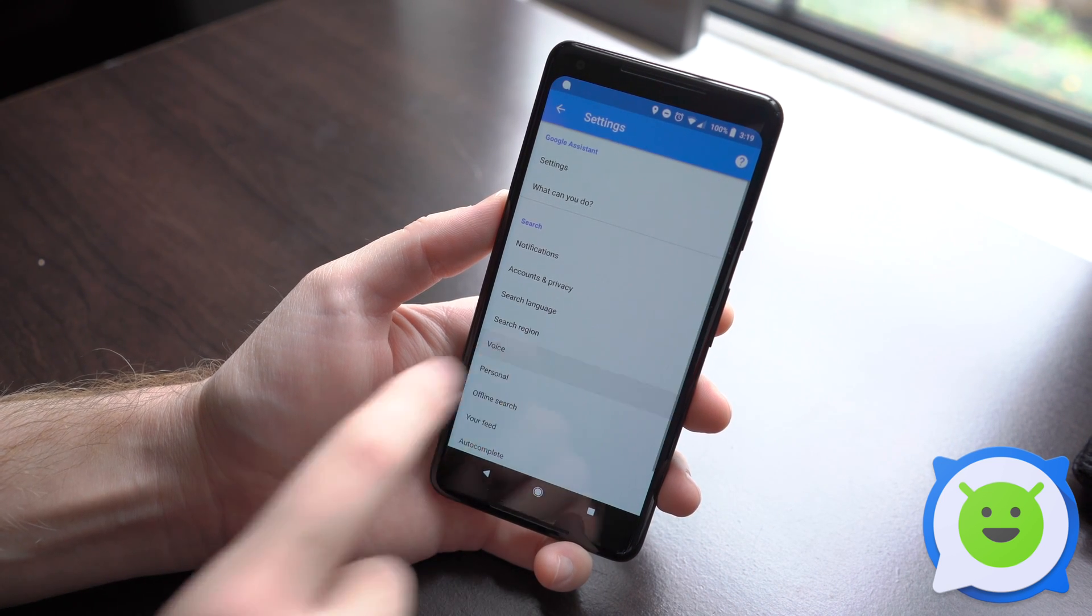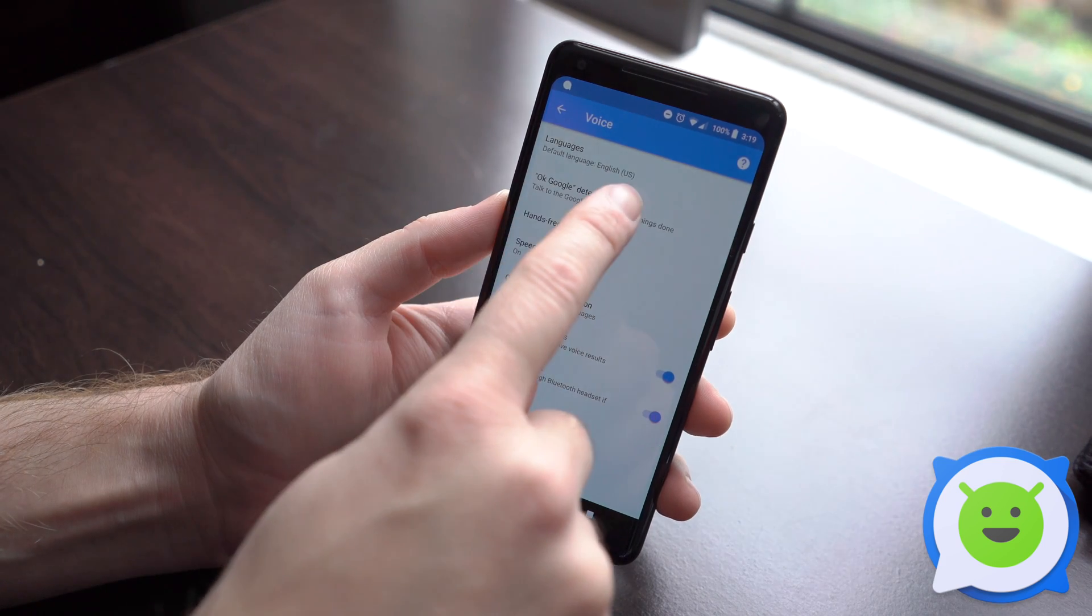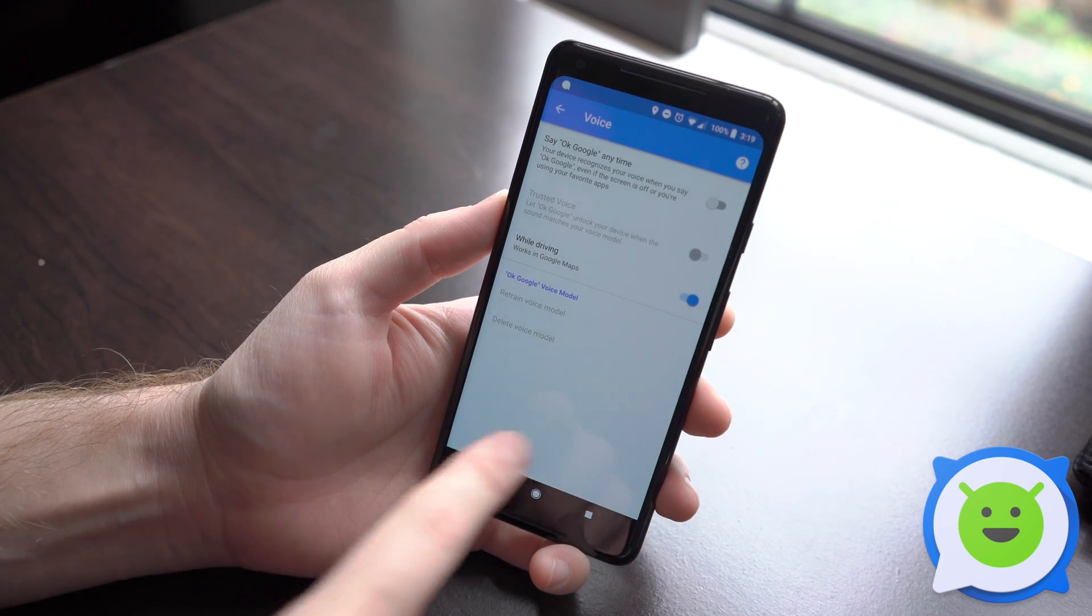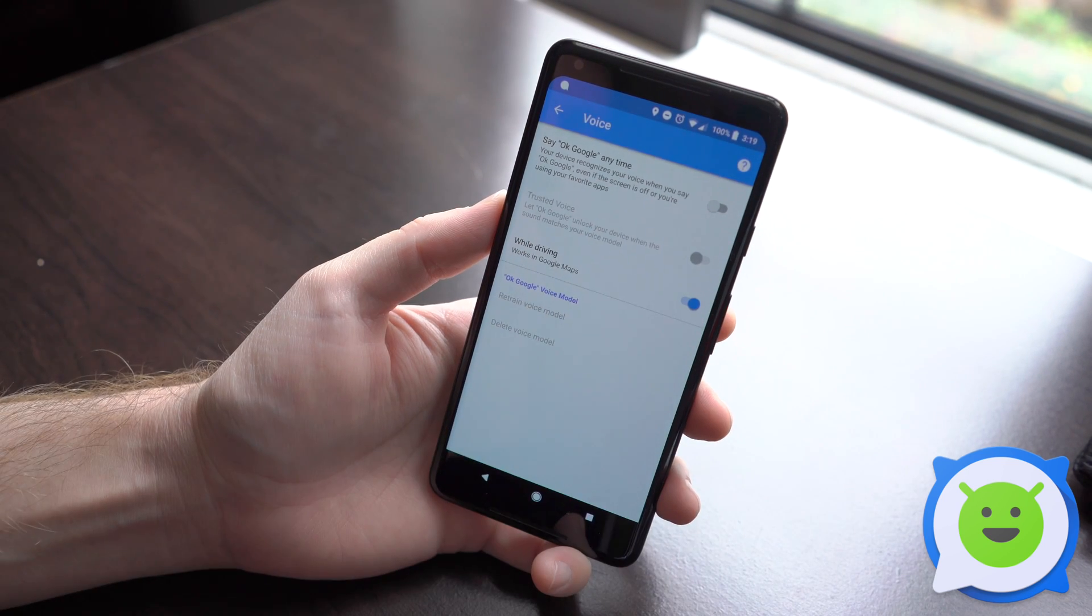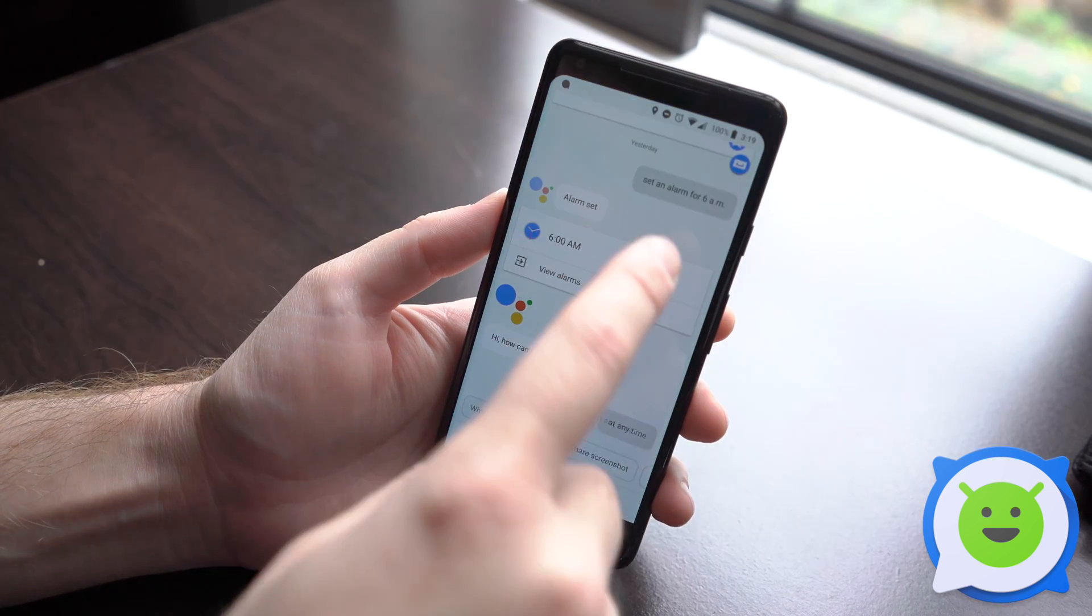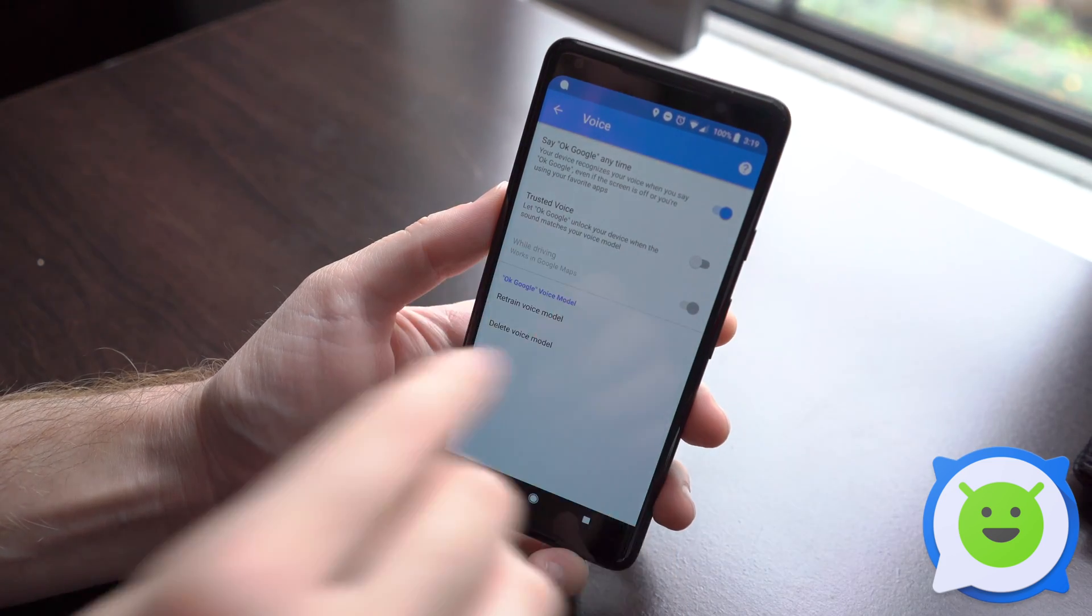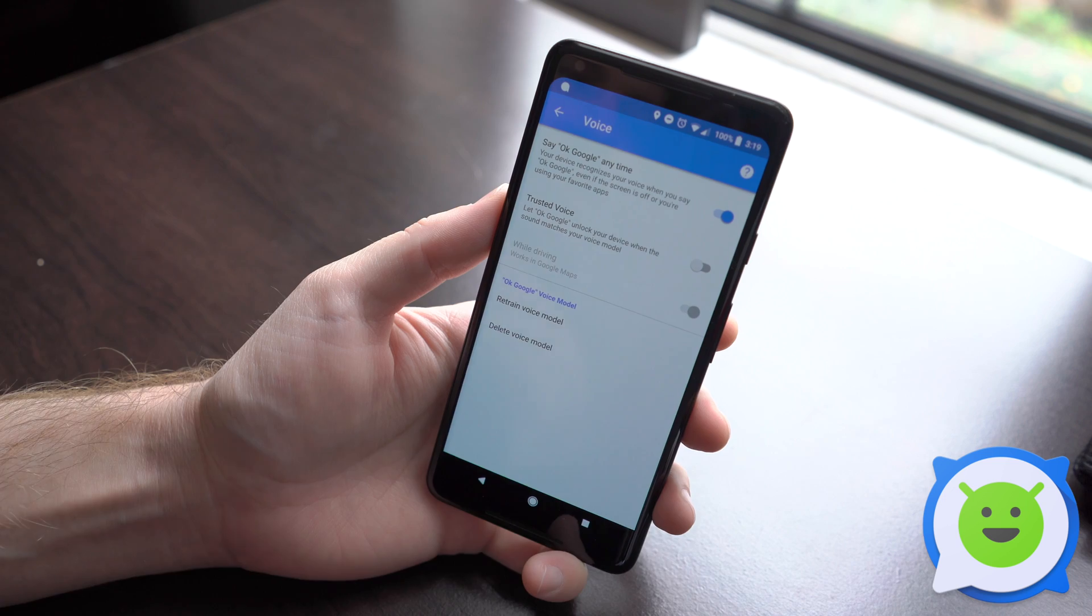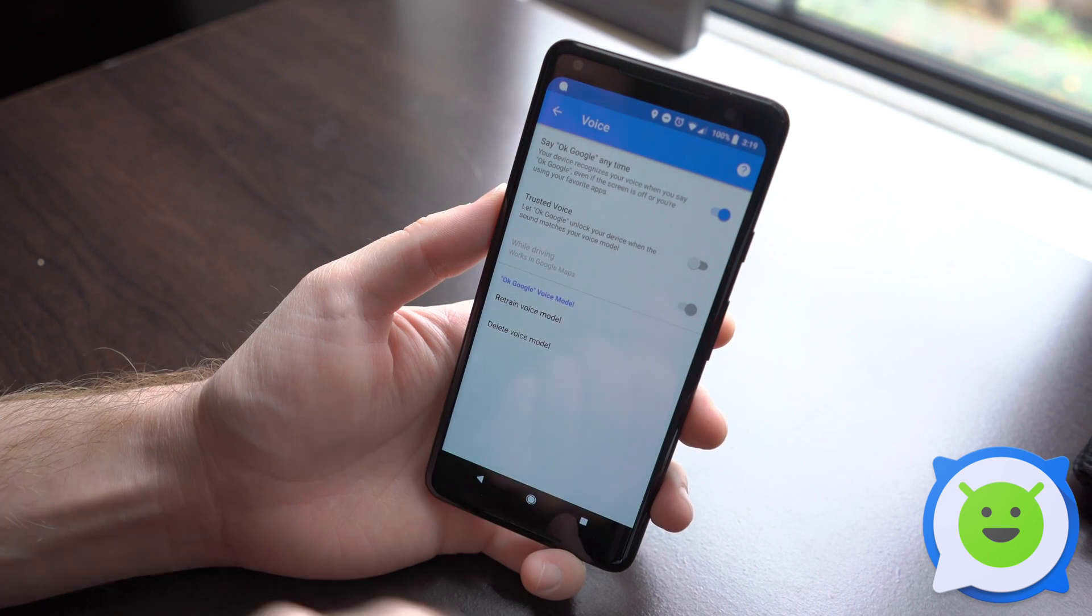From here, tap on voice and then go to OK Google detection. From here you have a few options. You can have it so that whenever you say OK Google at any time, like I'm doing right now, even when the screen is off or you're in a different application, you can have it so it still activates like it was doing just now.